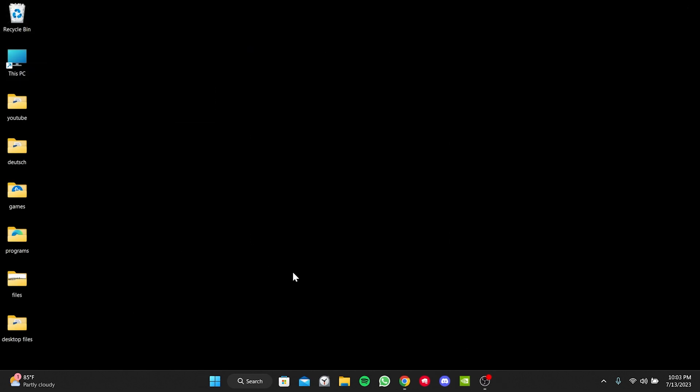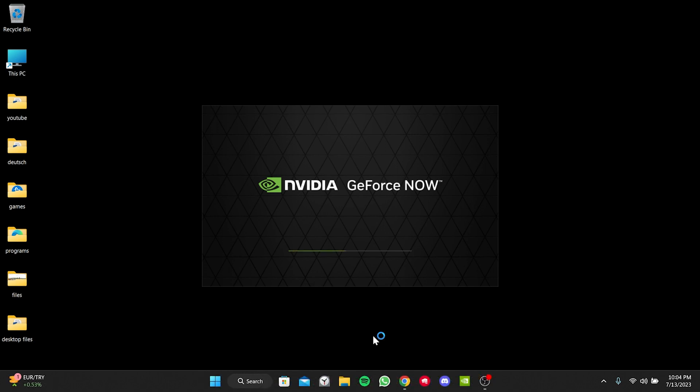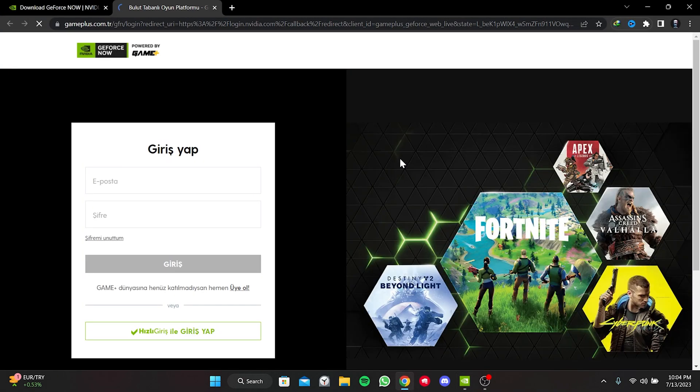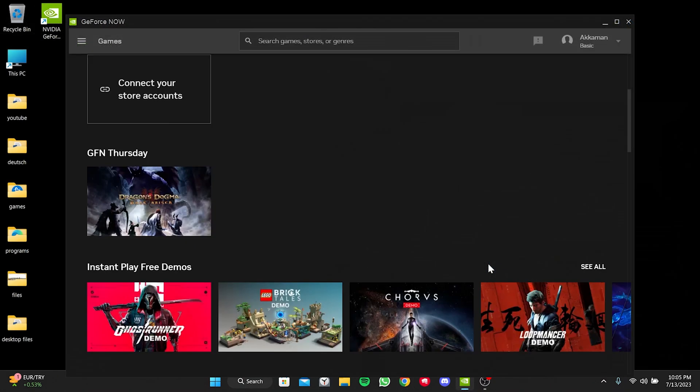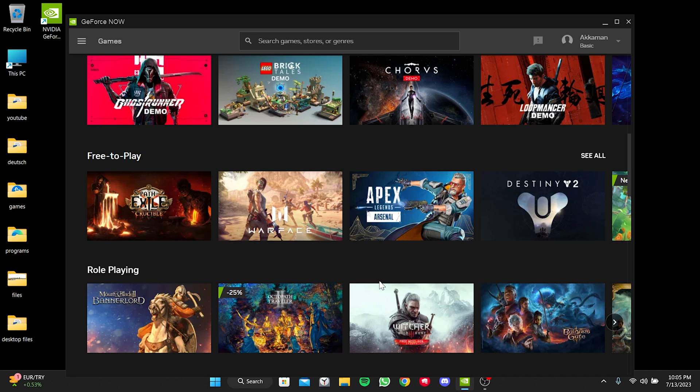We have downloaded GeForce Now. Now, we will install it. We have installed our program. Now, we click on Login and login to your account. We have logged into your account. Now, we can check if the problem is solved or not. If the problem is not solved, we will move on to the second solution.